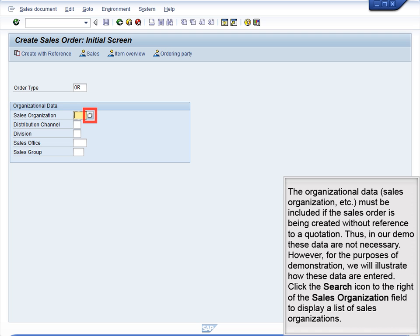The organizational data must be included if the sales order is being created without reference to a quotation. Thus, in our demo, these data are not necessary. However, for the purposes of demonstration, we will illustrate how these data are entered.